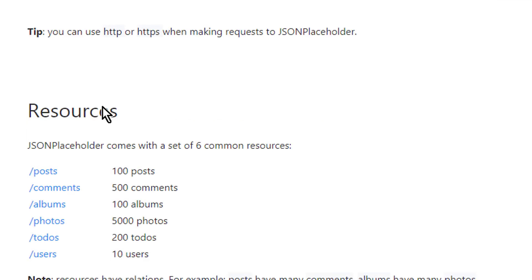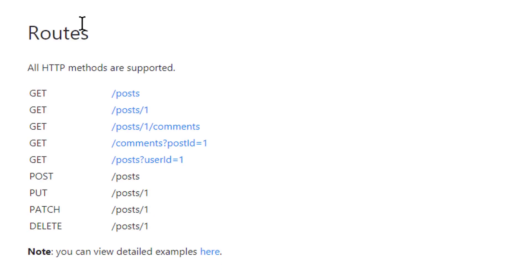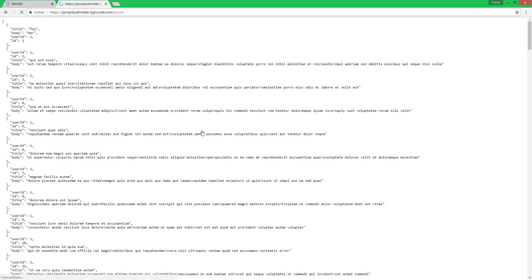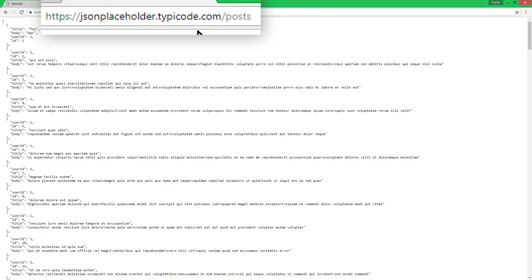And here when we scroll down, we get to ROOTS, which are these different URLs that represent the different endpoints of this API. So this is where we can get data from and make changes to the data. In the first video, we will use this one here, slash posts, which brings us to the base URL and slash posts as the suffix.